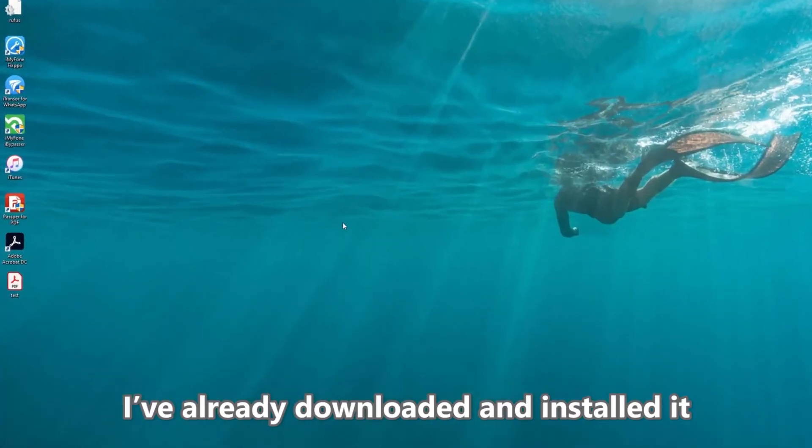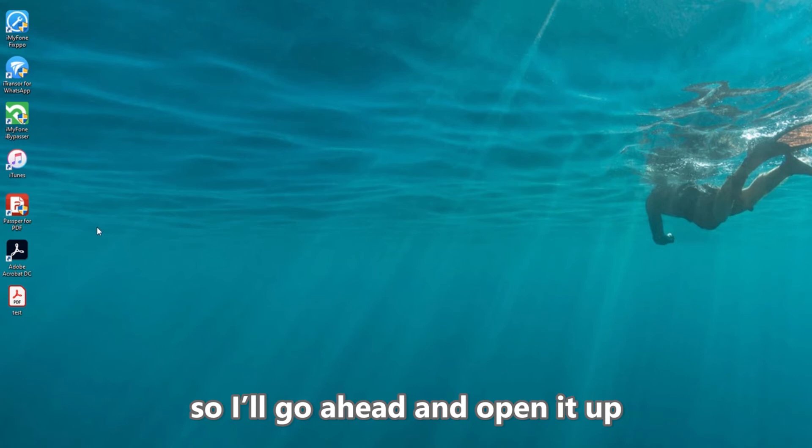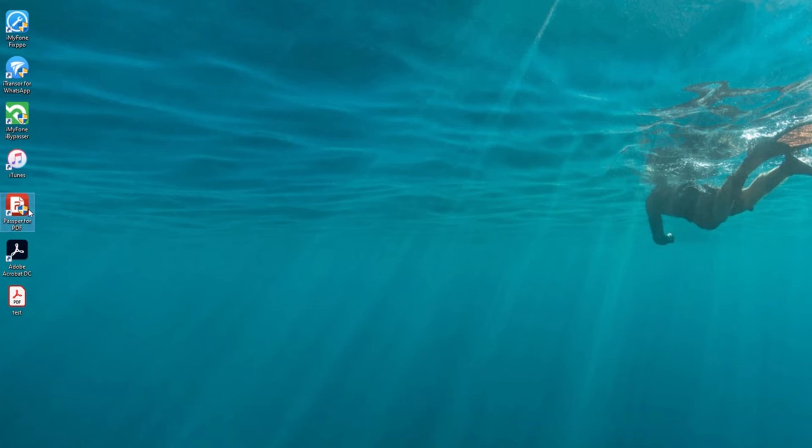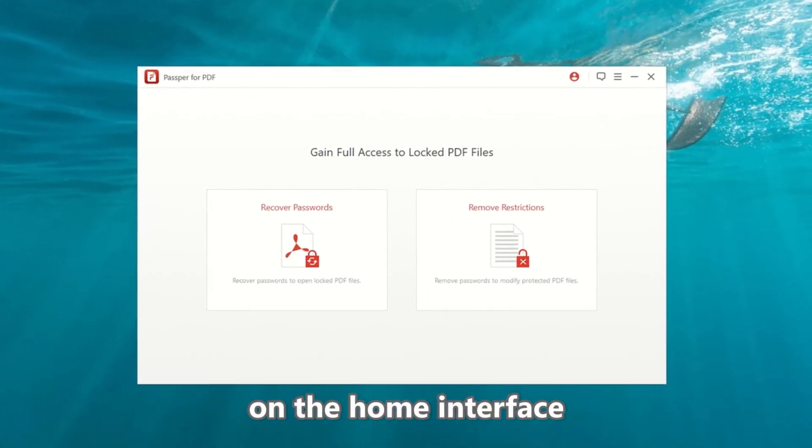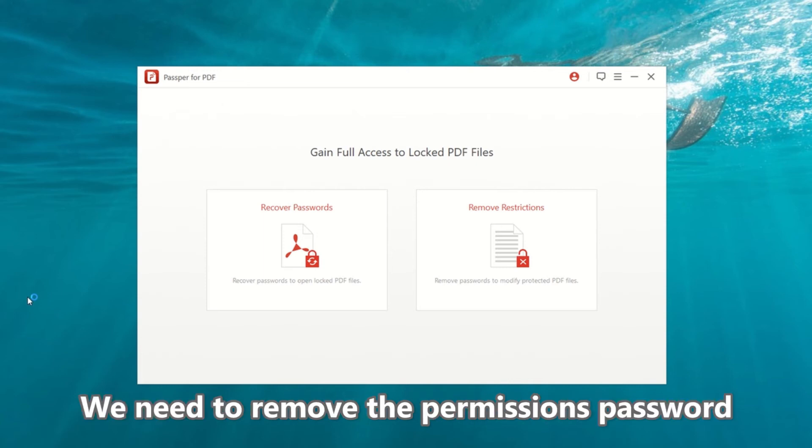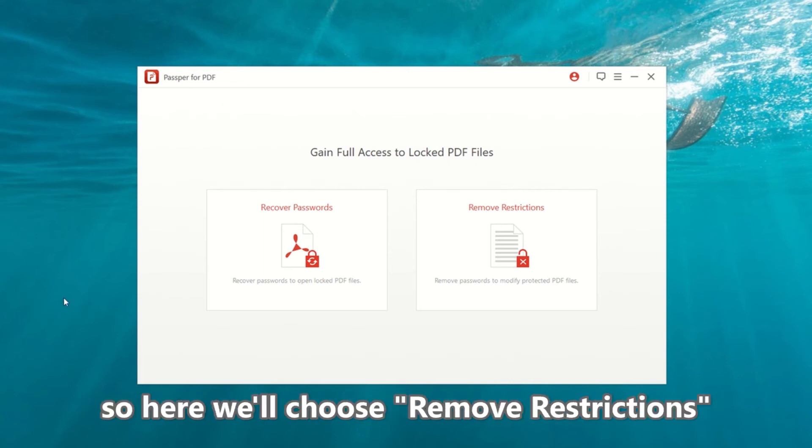I've already downloaded and installed it on my computer, so I'll go ahead and open it up. Here, we can see two different options on the home interface. We need to remove the permissions password to get the PDF file printed, so here we'll choose Remove Restrictions.